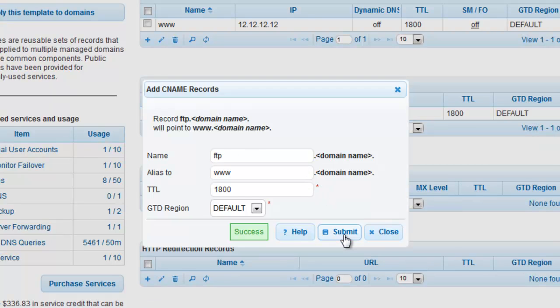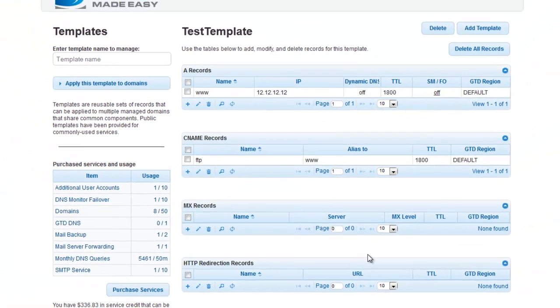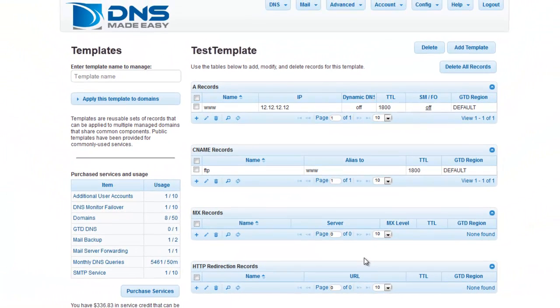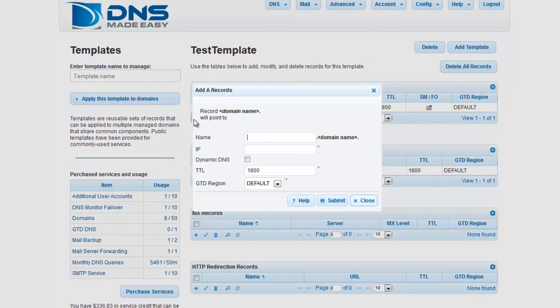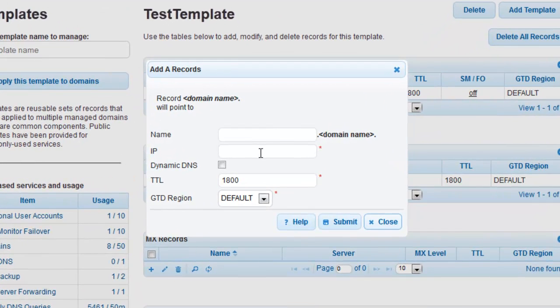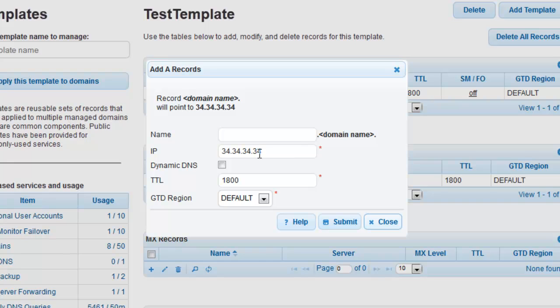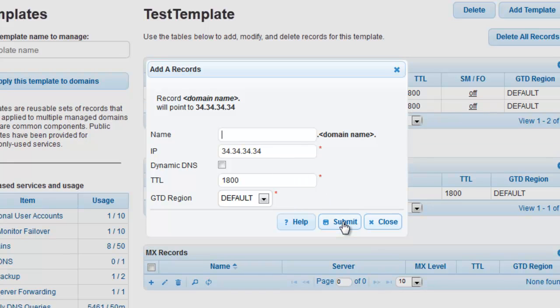Once you've finished adding the CNAME record, go ahead and close this window. Before moving on, add one more A record using the previous process. Leave the Name field blank and enter the IP address 34.34.34.34. Click Submit to save your changes and close the window.